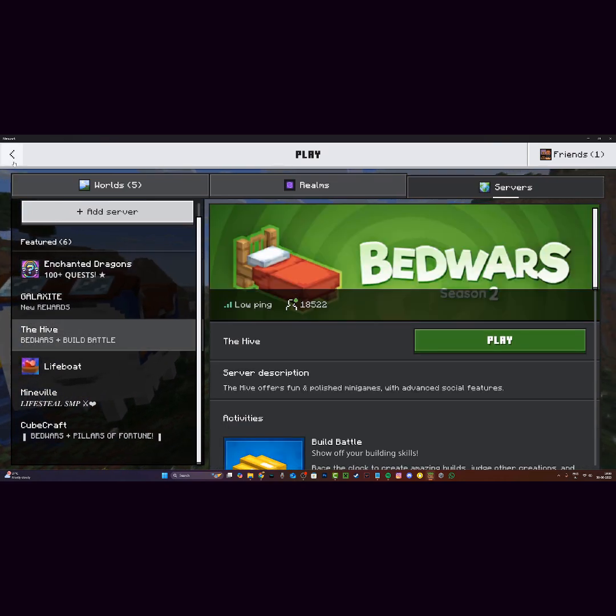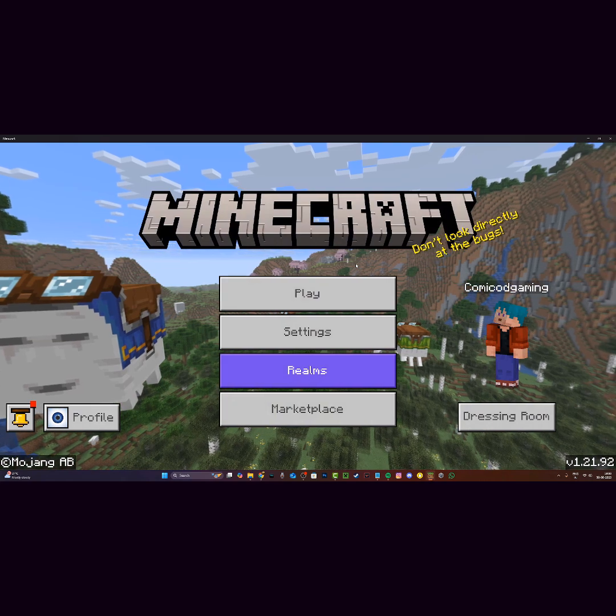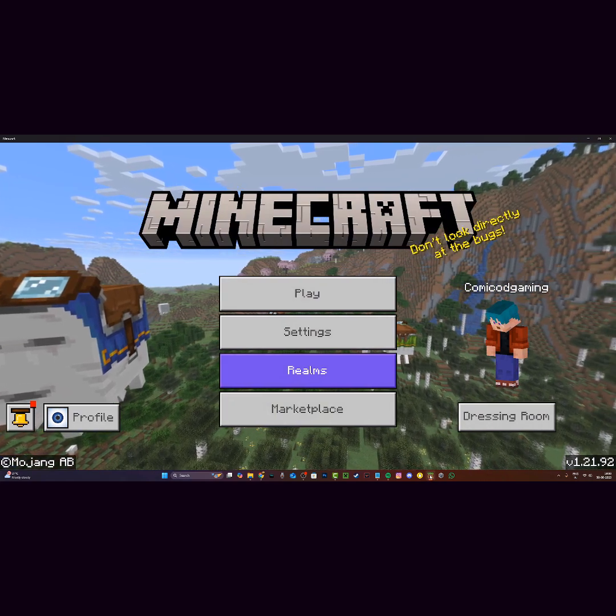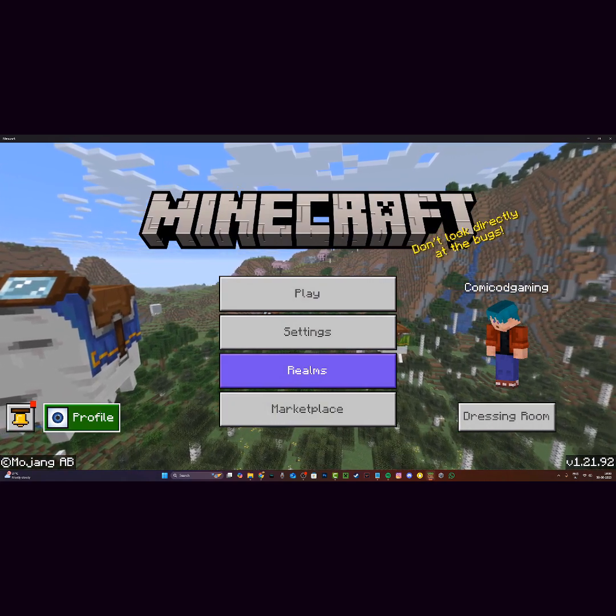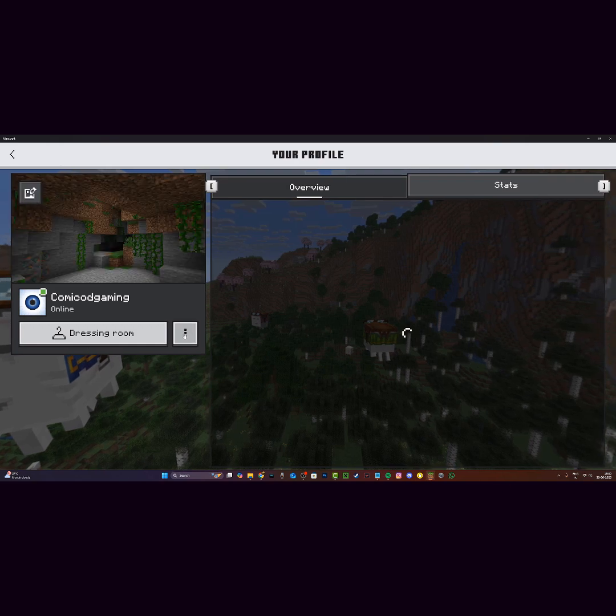I can go ahead and play on any server that I want. Now if this does not work, do not worry. All you have to do is just reinstall Minecraft, or one more thing you can do is just click on your profile.